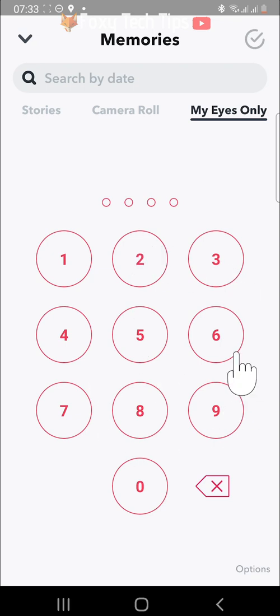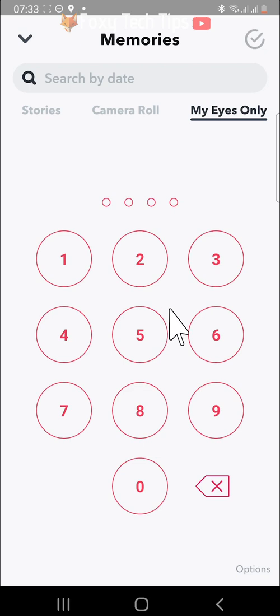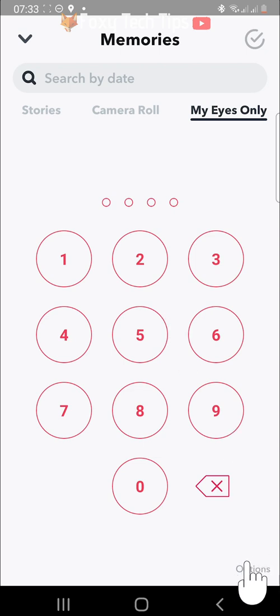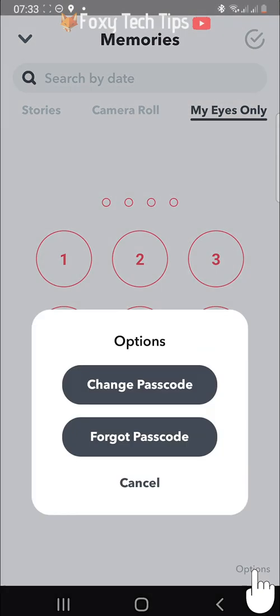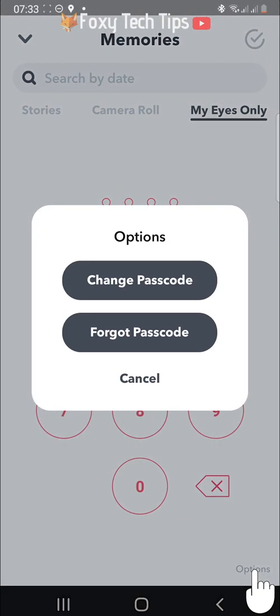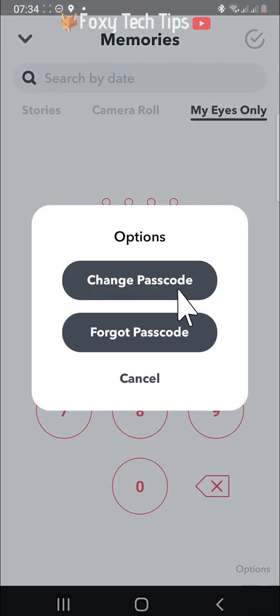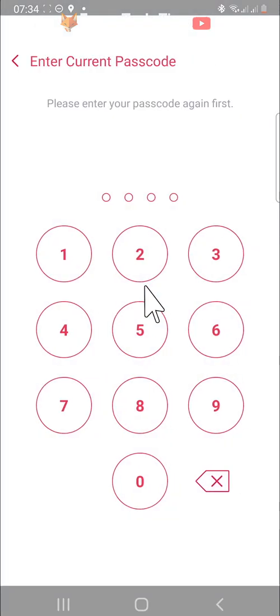In the bottom right corner of the passcode entering screen, tap on options. Then select change passcode. You will then have to enter in your current passcode.